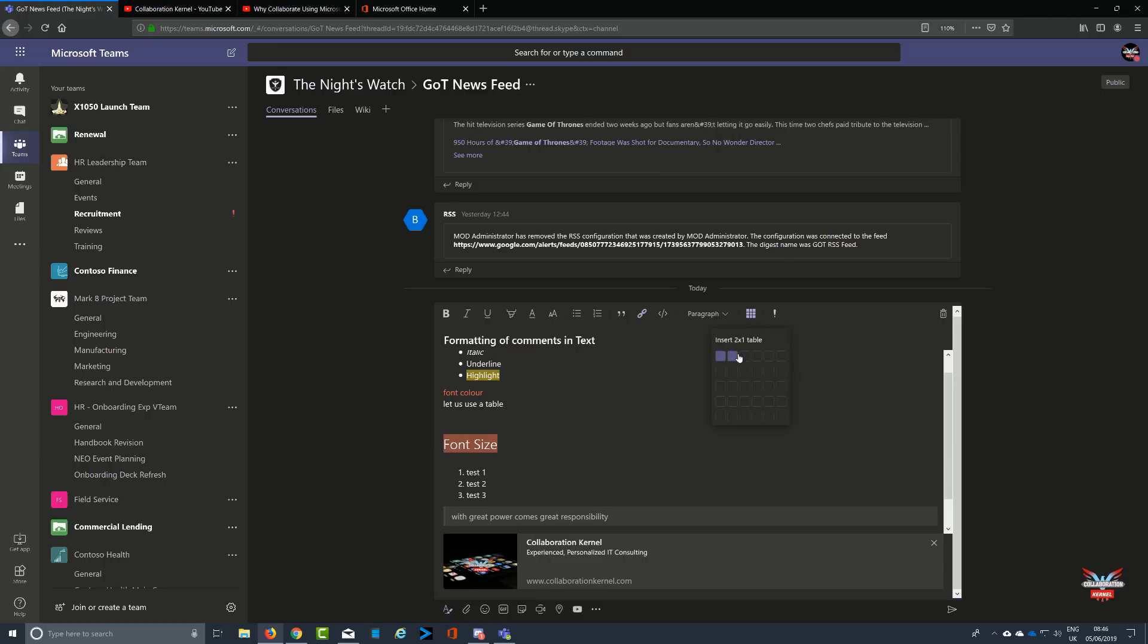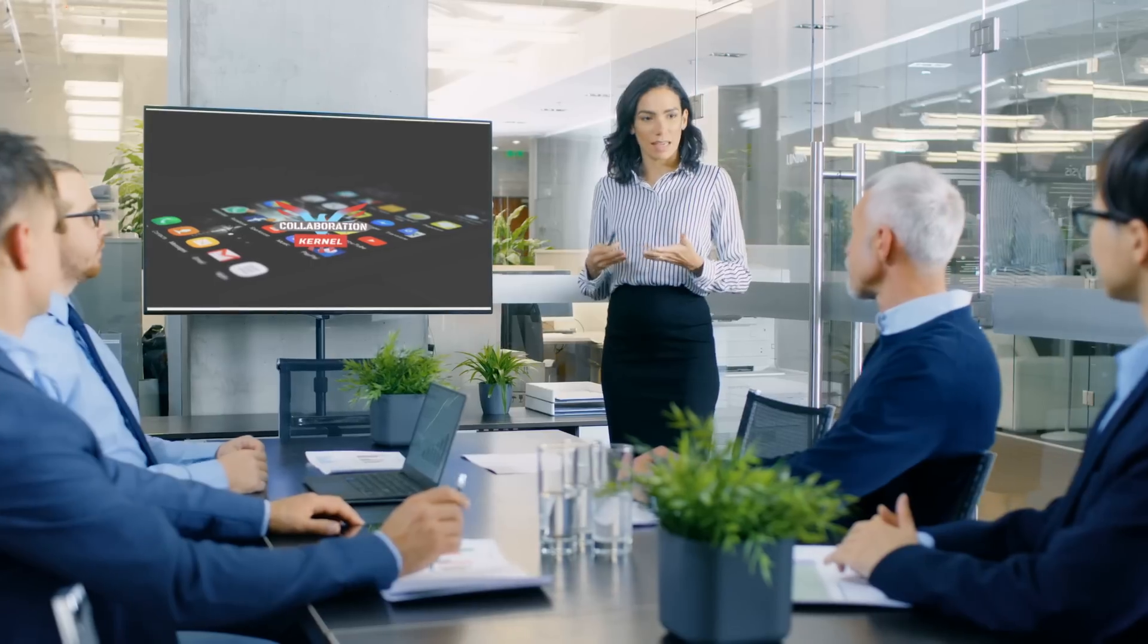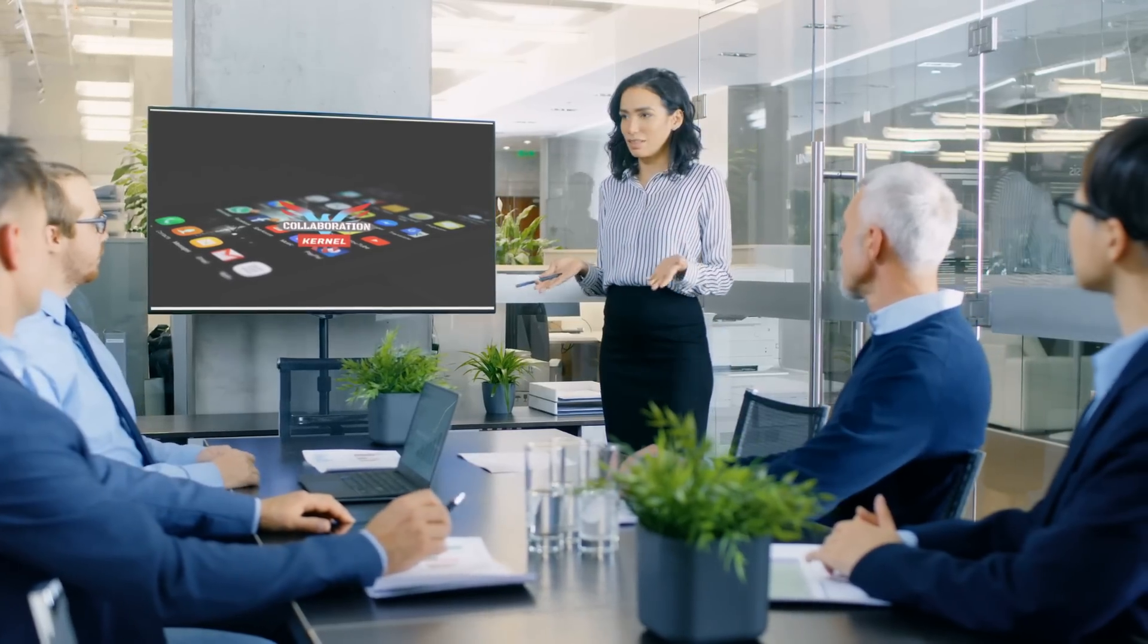I've been the Collaboration Kernel, thanks very much for watching this quick Microsoft Teams tip on formatting text. Check back for more videos in the series and check out the back catalog as well. We're also online at www.thecollaborationkernel.com, we've got Twitter at @collaborationK, and we're also on Facebook at Collaboration Kernel. See you soon and happy collaborating.